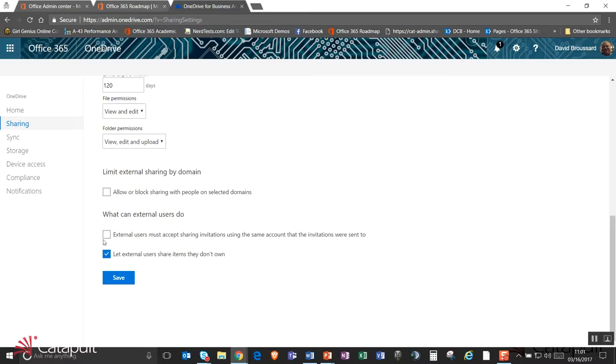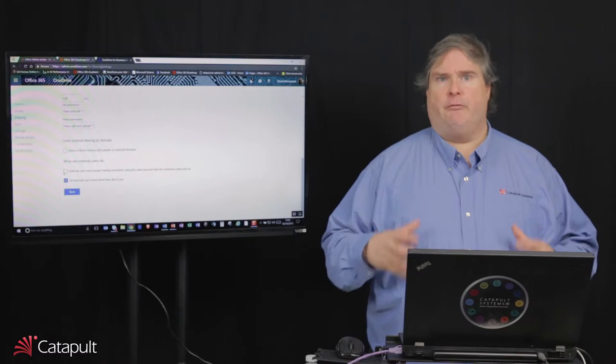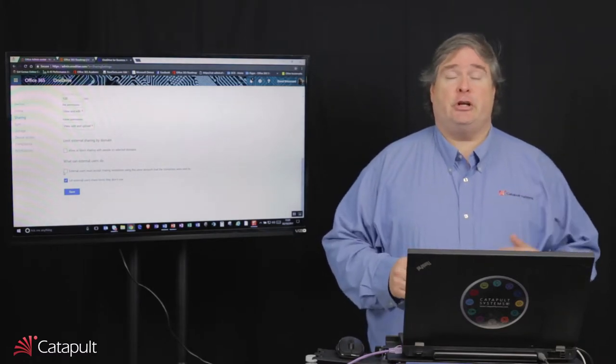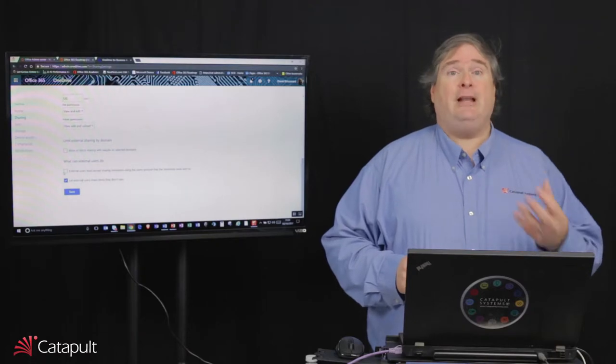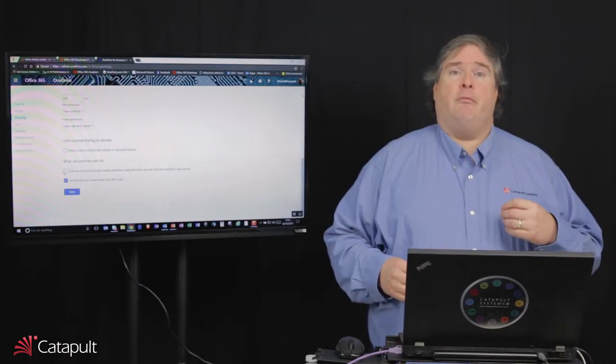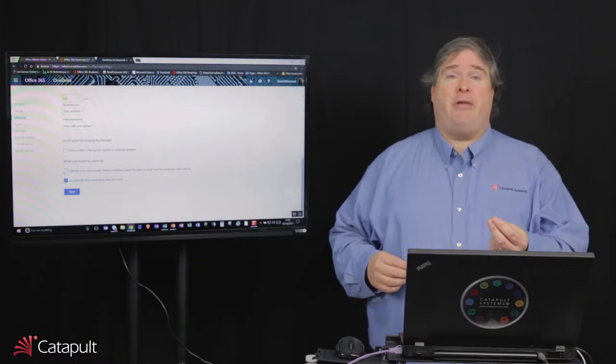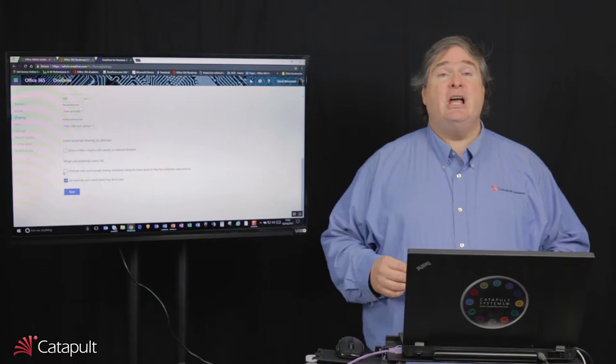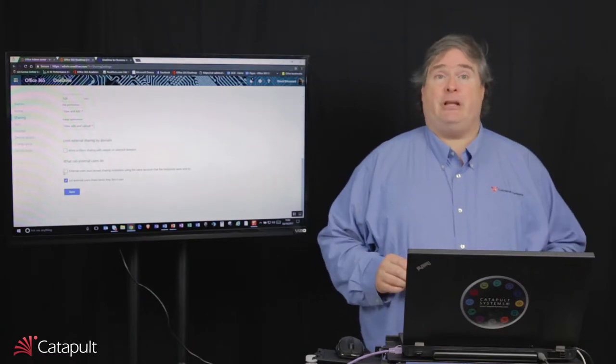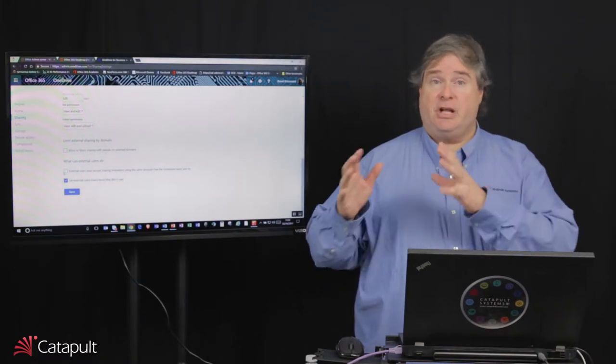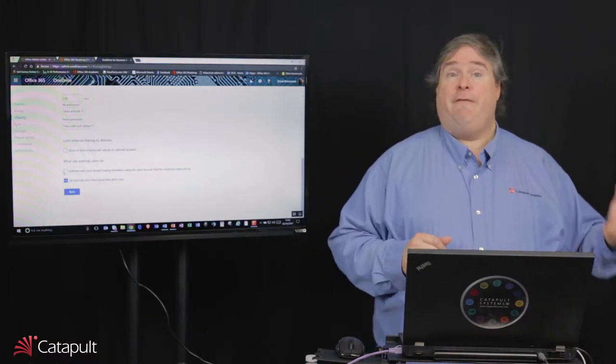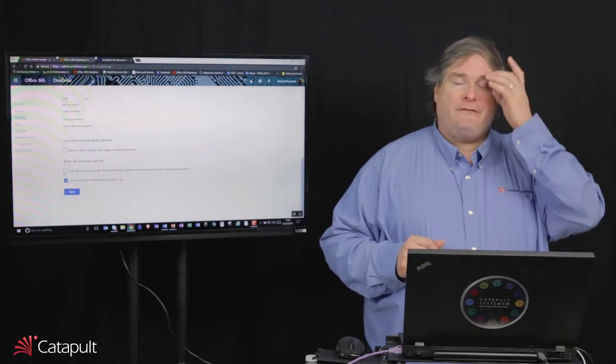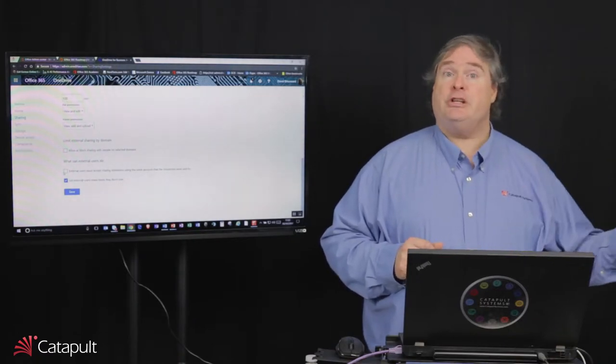And then lastly, I can control what external users can do when they have something shared with them. So the first one that's also highly recommended is that external users have to accept a sharing invitation using the account that it was sent to. Now, you're saying to yourself, what does that mean? Anybody who comes into Office 365 that you do an external sharing request with, when they log in, they are logging in using a Microsoft Live ID. When you go and share that document with them, their Microsoft Live ID might be tied to that email address or it might be tied to a totally different email address. For example, my work email address at CatapultSystems.com is not the Microsoft Live ID. That's my home address. So whenever I'm logging in to Office 365 for an external share, I'm usually using my home email address. That's a little bit confusing. By clicking that box, we're going to force the person to log in using that work email address and then tie it to their Microsoft Live ID. That way, we're going to know that we're managing them and only that person who has that work email address can get in.